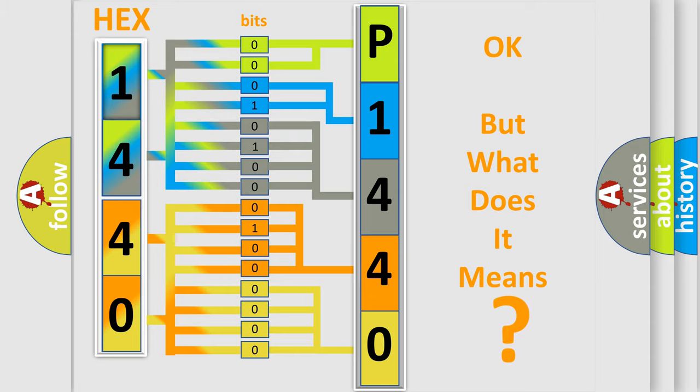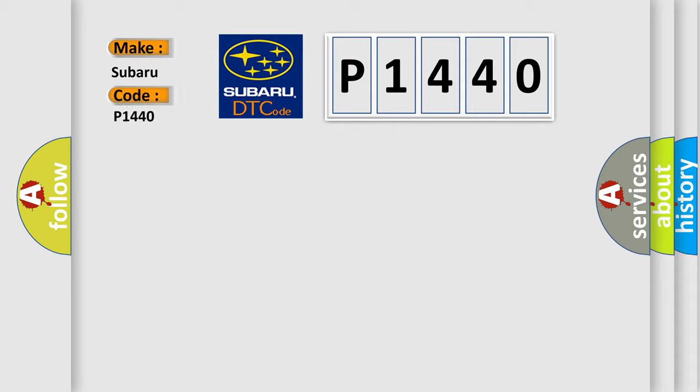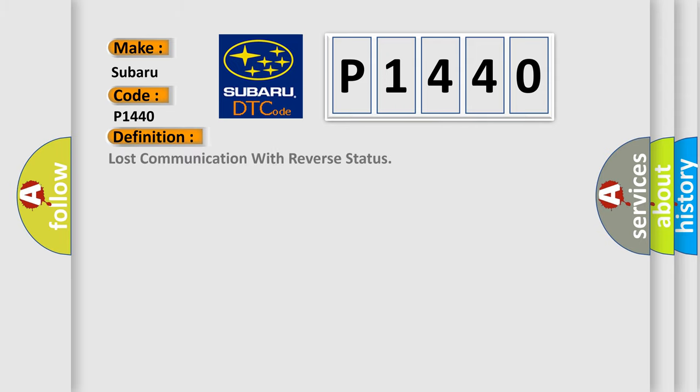So, what does the Diagnostic Trouble Code P1440 interpret specifically for Subaru car manufacturers? The basic definition is Lost communication with reverse status.